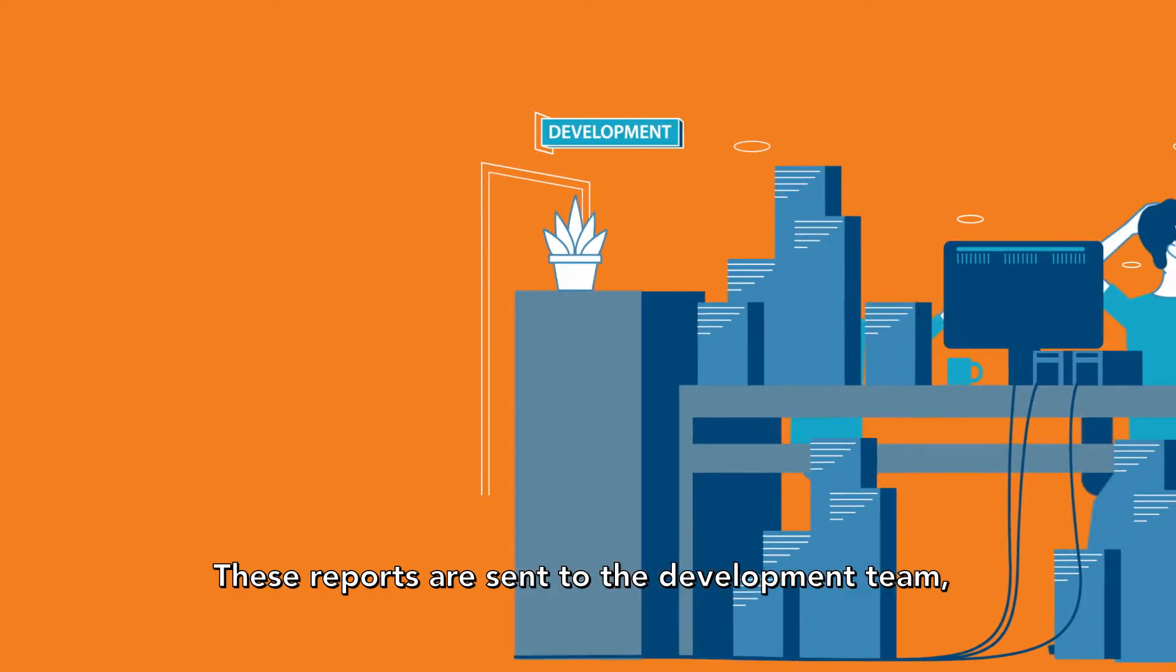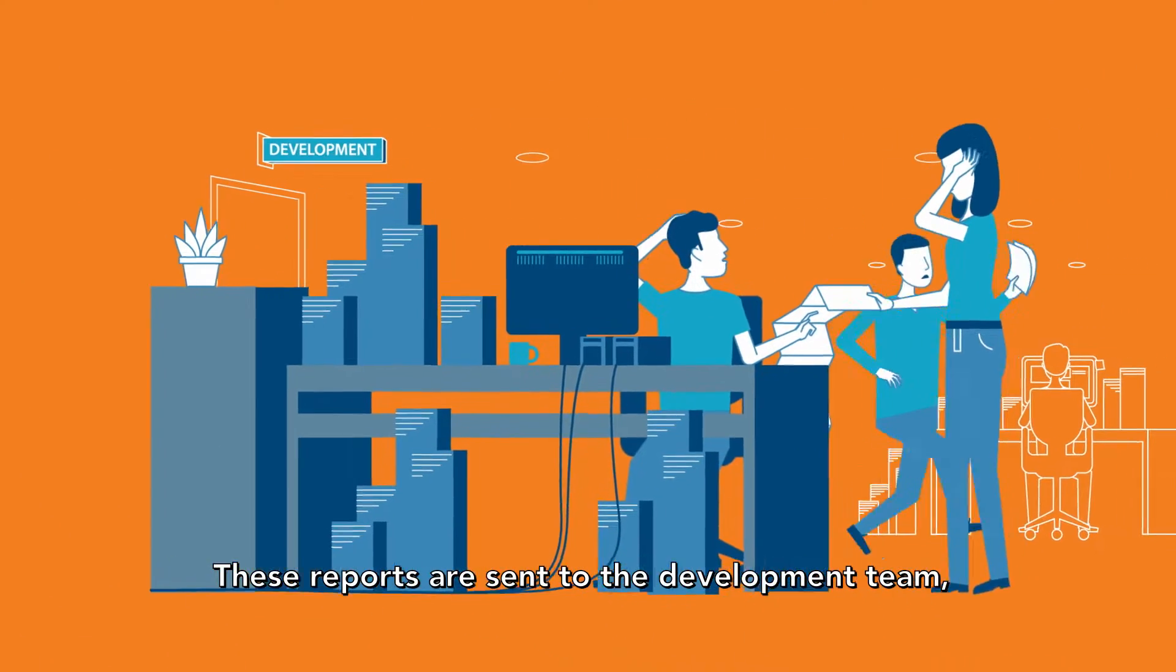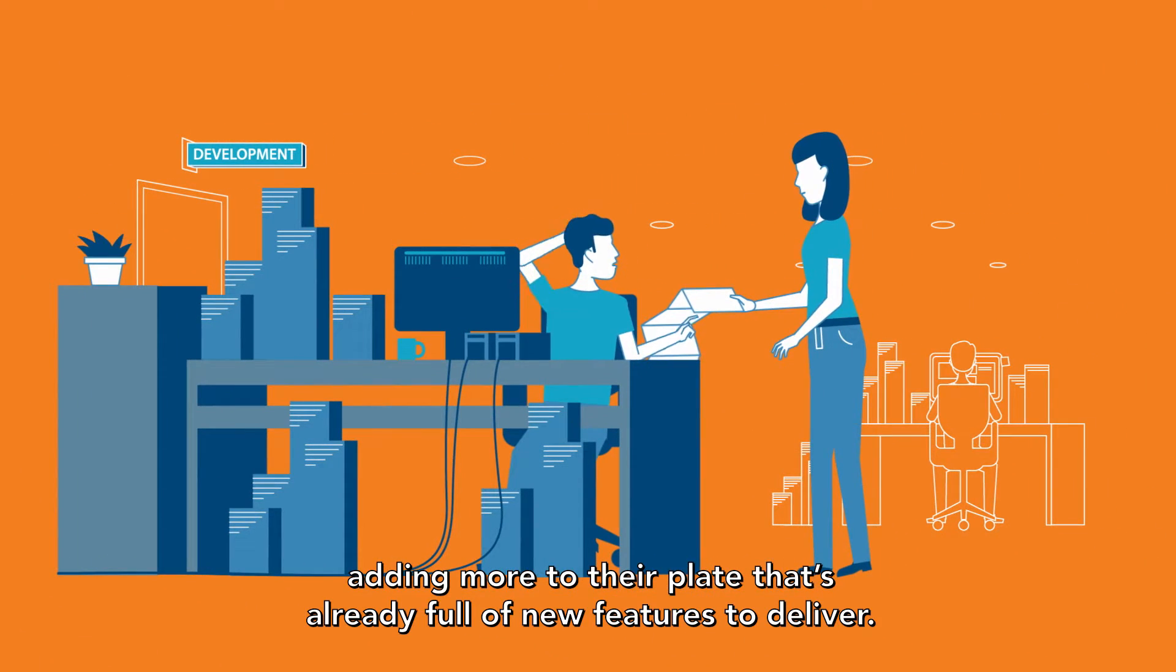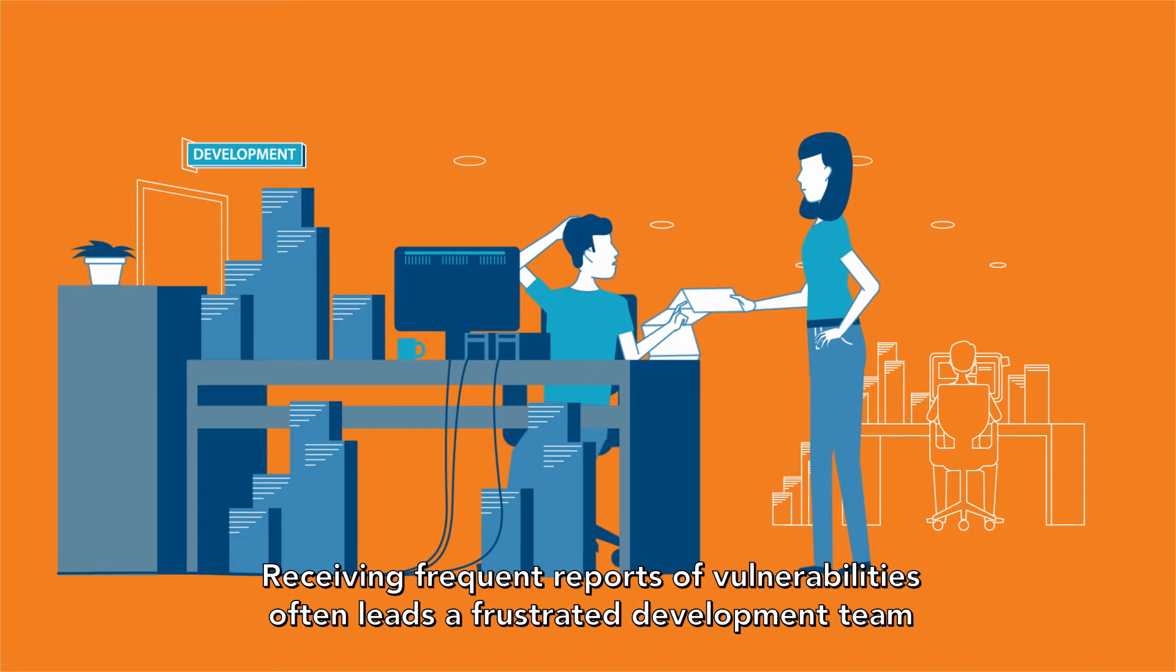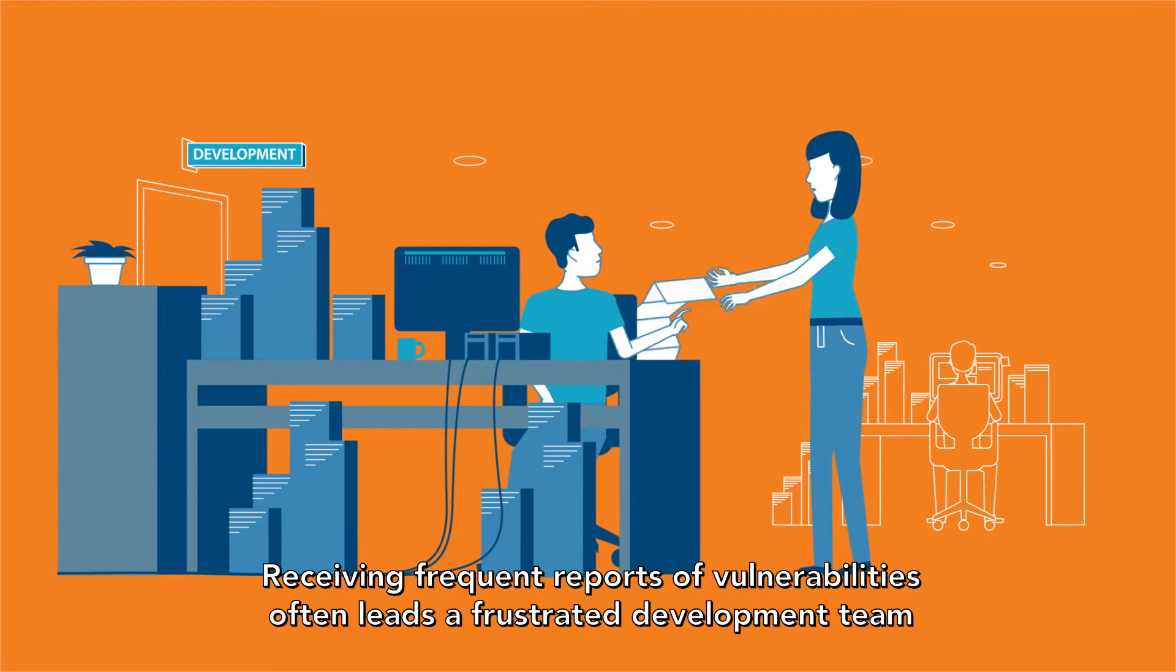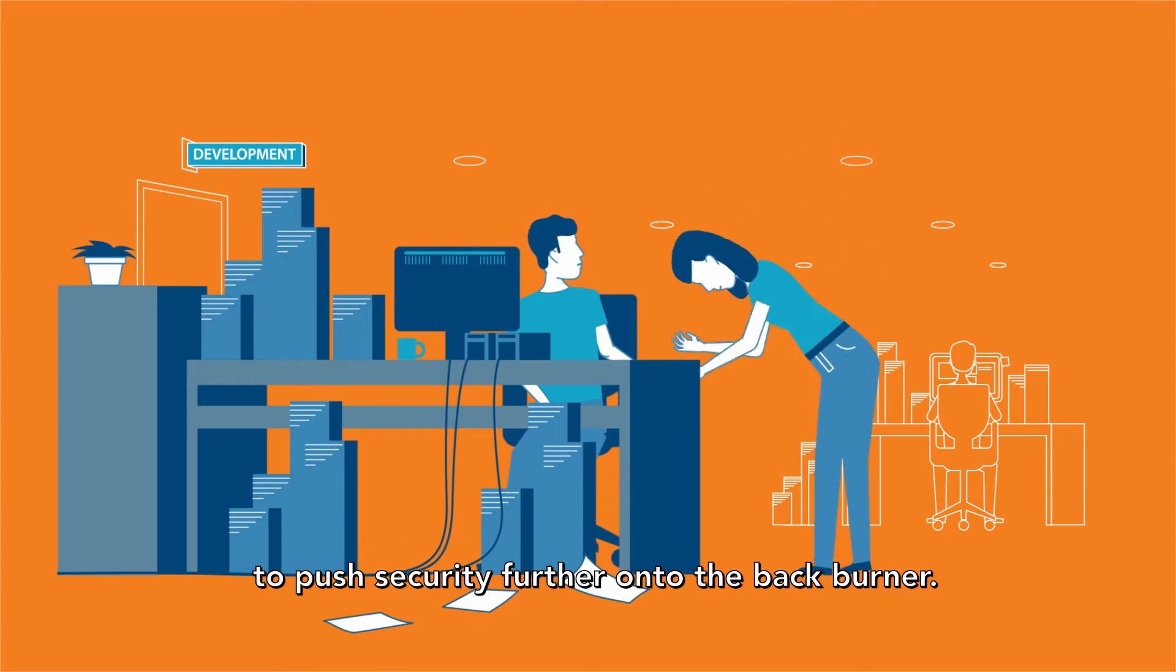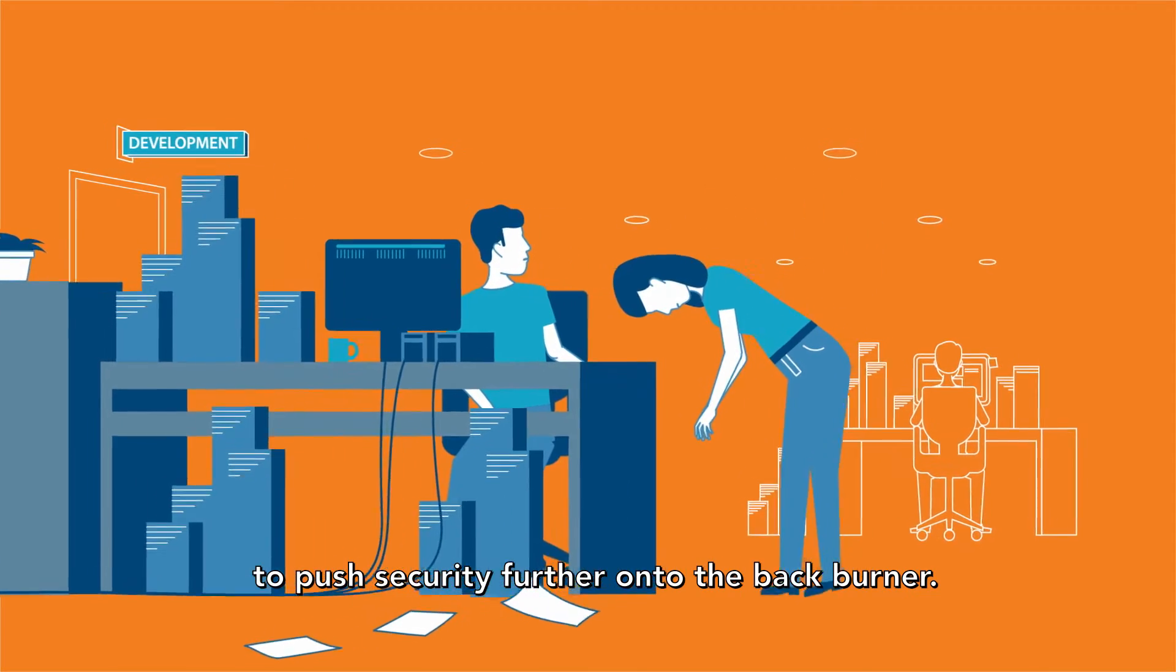These reports are sent to the development team, adding more to their plate that's already full of new features to deliver. Receiving frequent reports of vulnerabilities often leads a frustrated development team to push security further onto the back burner.